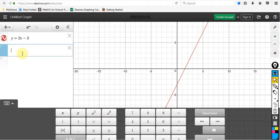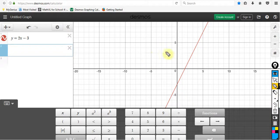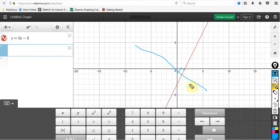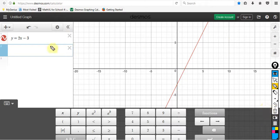You may think that parallel lines have the same slope, so obviously if I'm going to have a perpendicular line, it's going to have to meet at a 90 degree angle. So my slope obviously has to be negative if my first slope is positive. You might think that if my slope in my first line is positive 2, the slope on my second line has got to be negative 2.